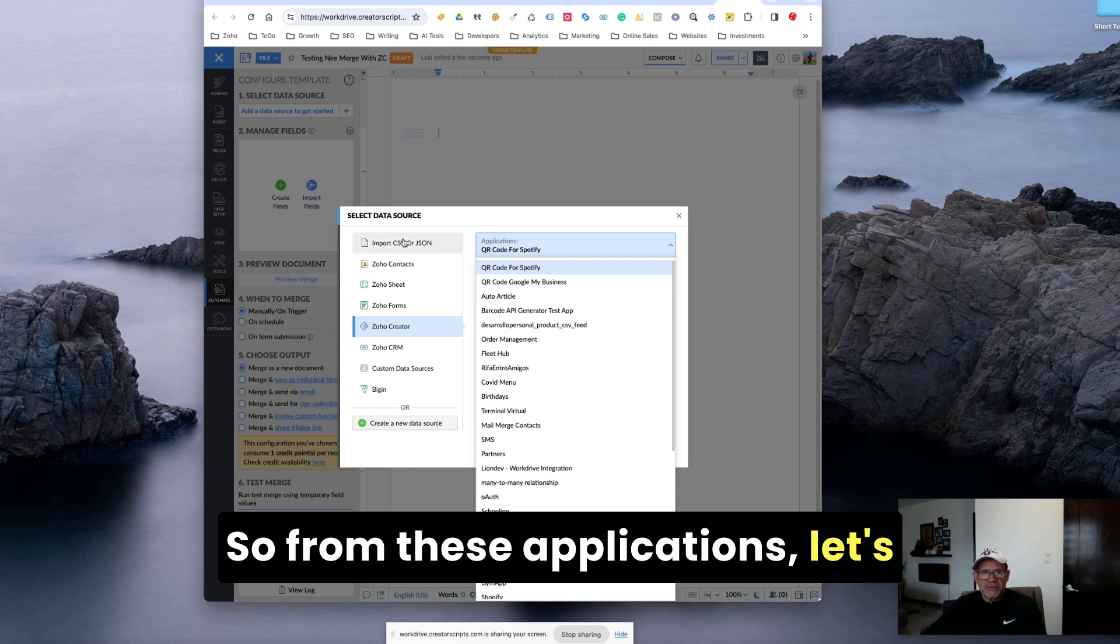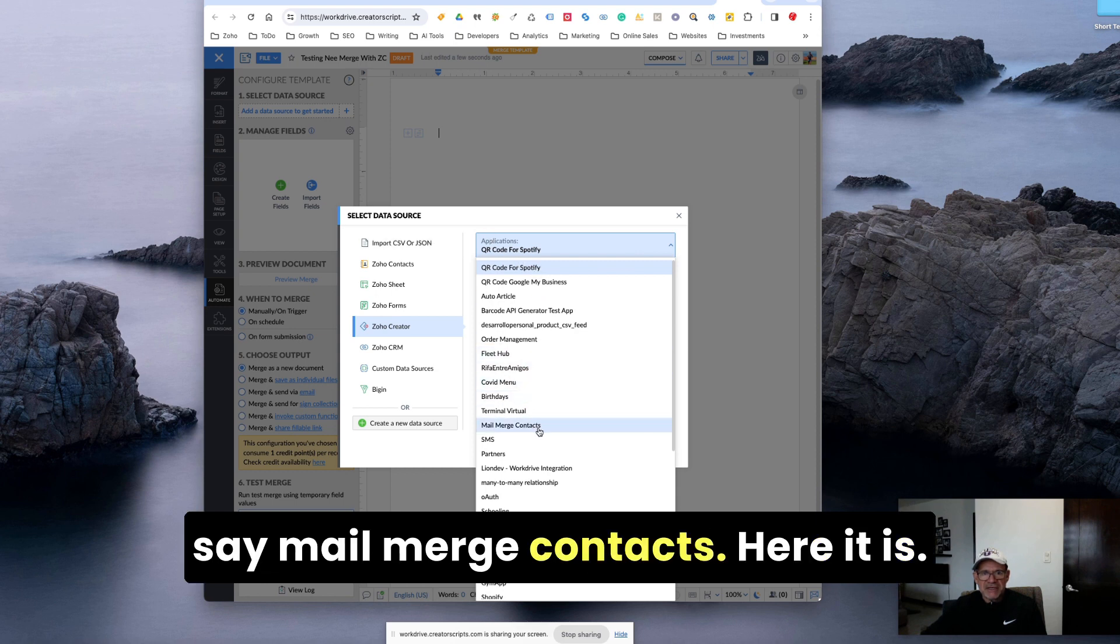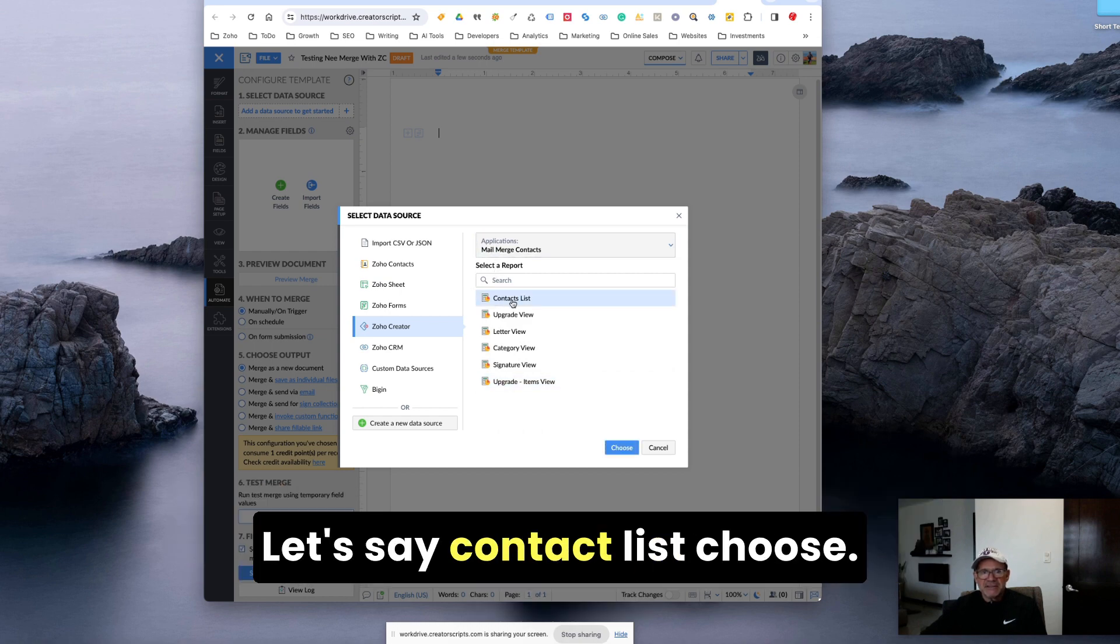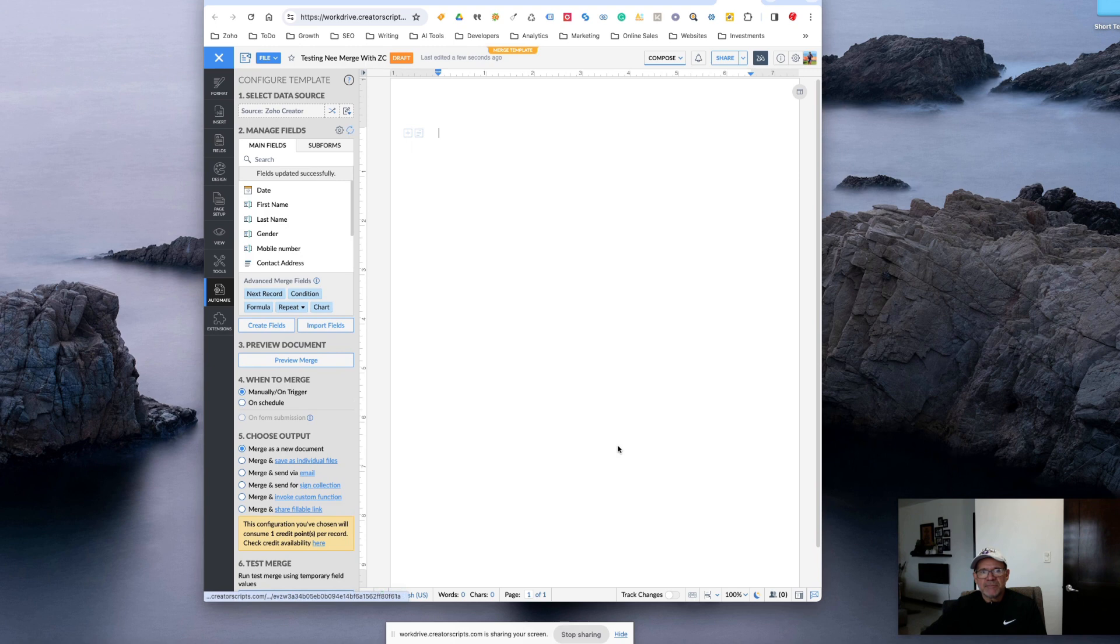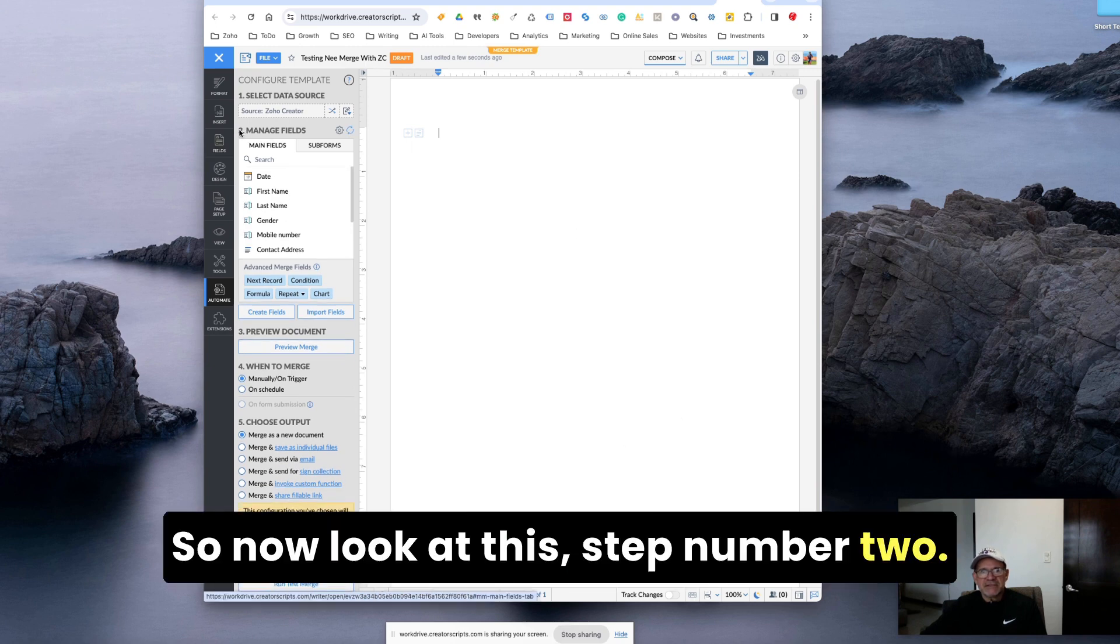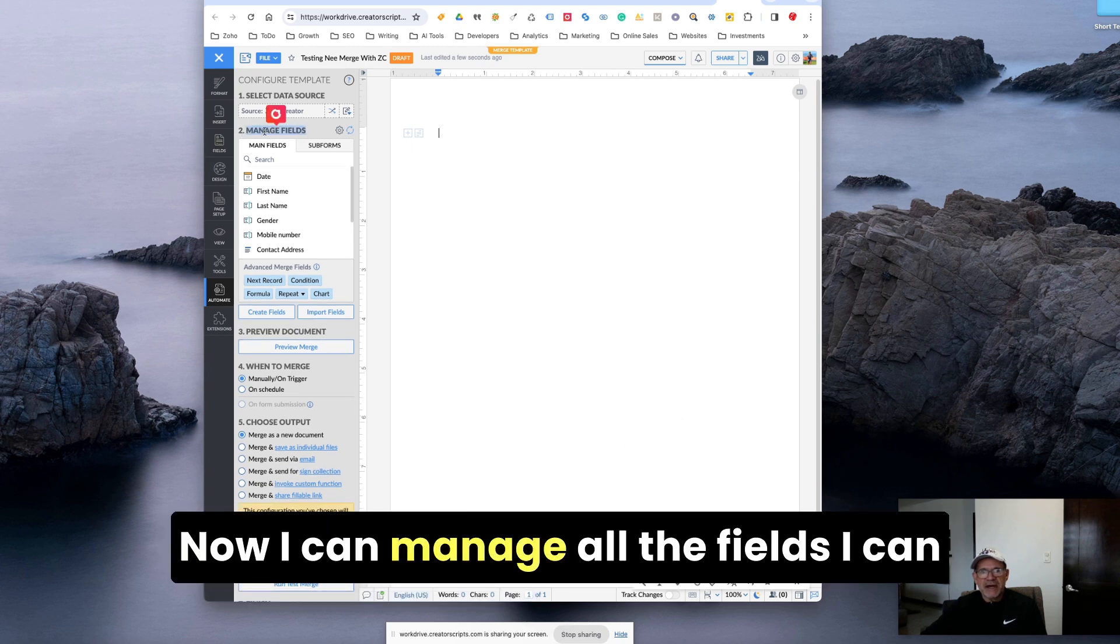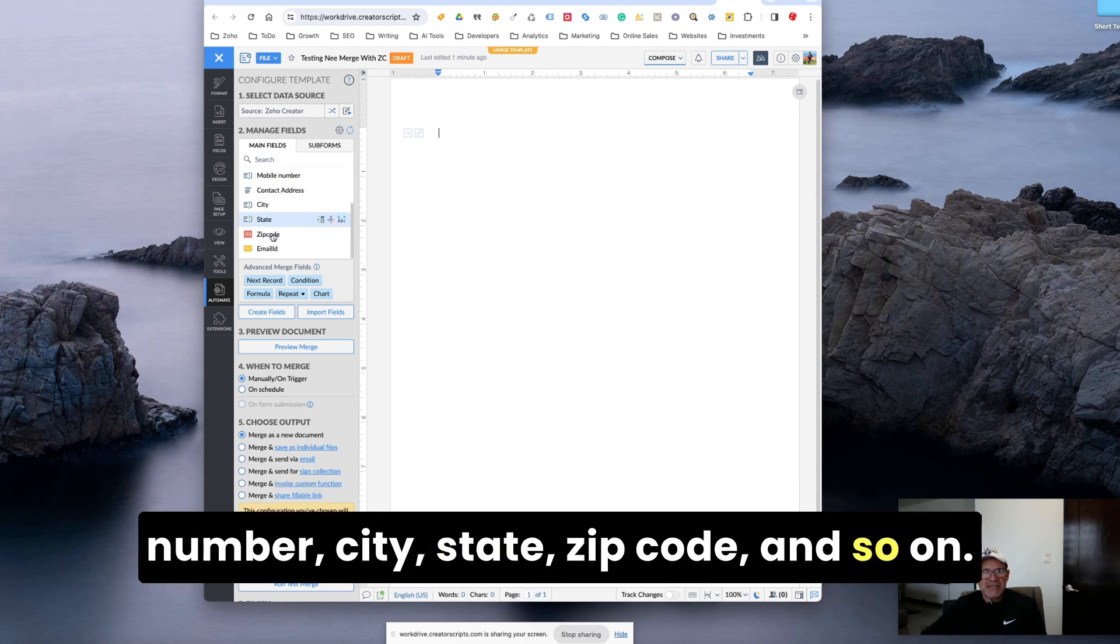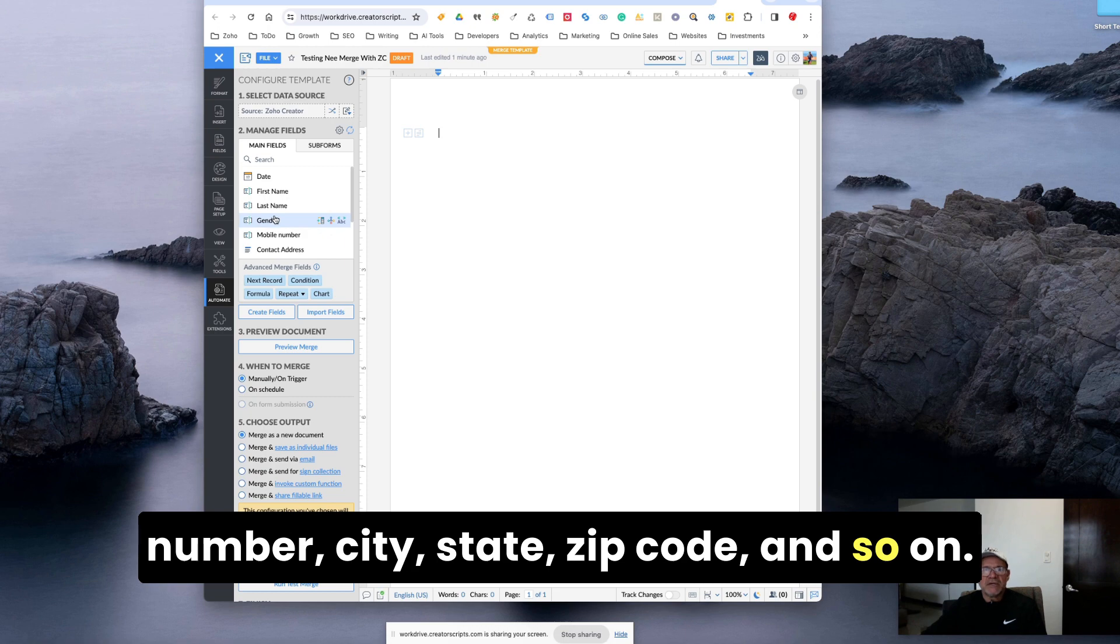So from these applications, let's say mail merge contacts. Here it is. So I have a contact database here in Creator. It's a contact list, choose. Nice. So now look at this step number two. Now I can manage all the fields. I can bring in date, first name, last name, gender, model number, city, state, zip code, and so on.